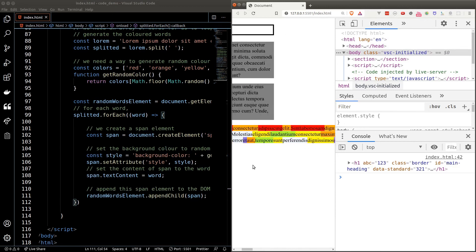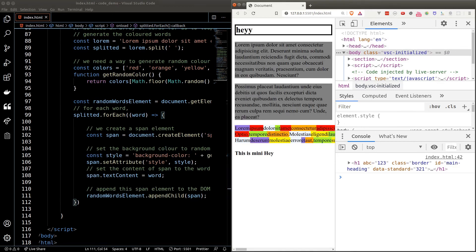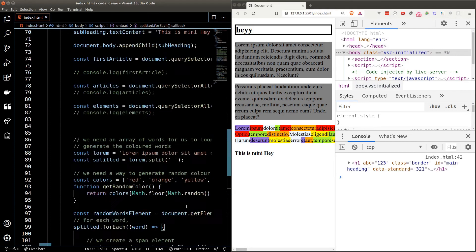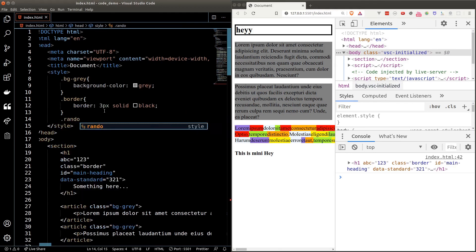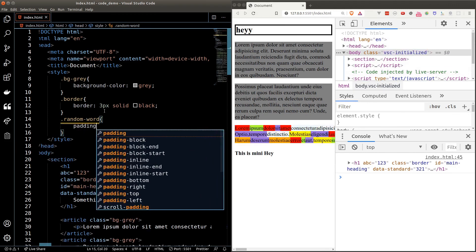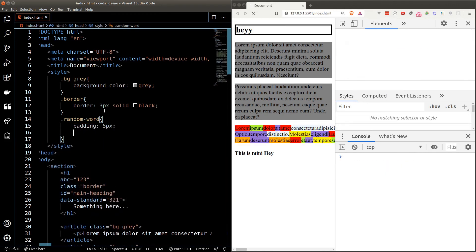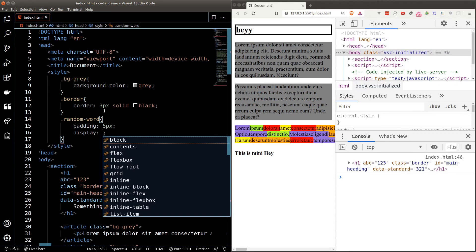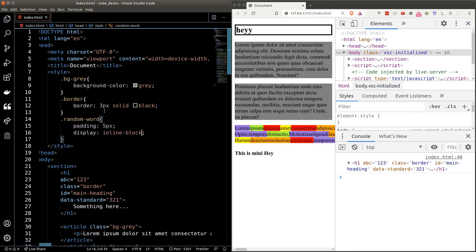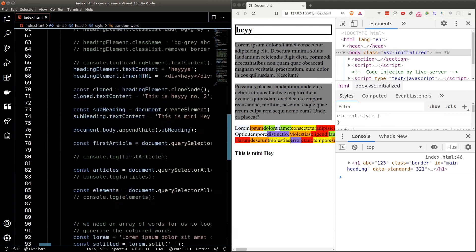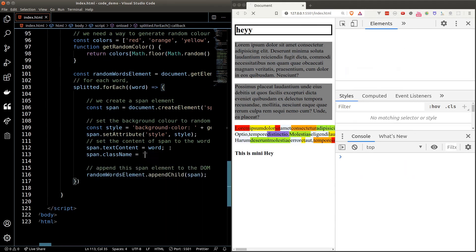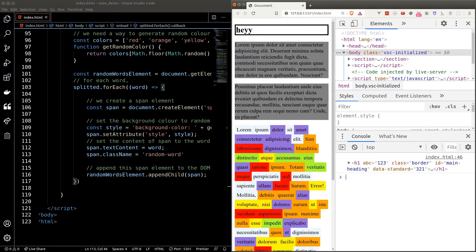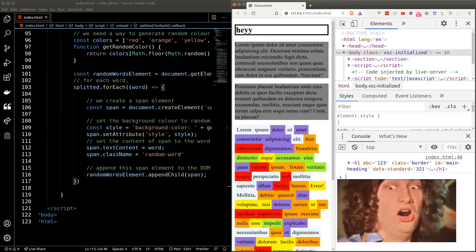There we go — we can see the colorful words in the browser! There's a small issue: the text seems to span across the page. Let's fix that by adding a new CSS class for random words with a little padding and setting display to inline-block. Back in our code, we assign this class to every word using the className property, and boom — it looks much better. Every time we hit refresh, the colors change.